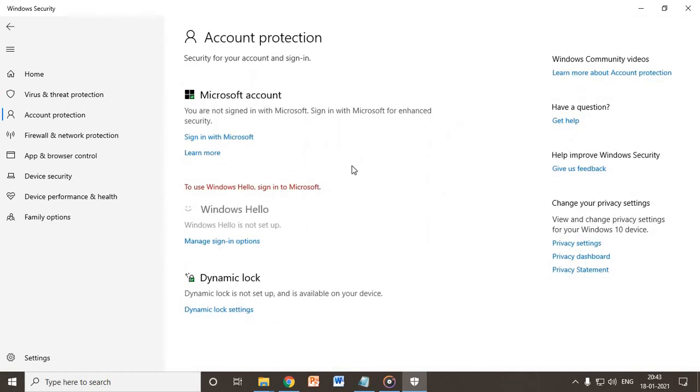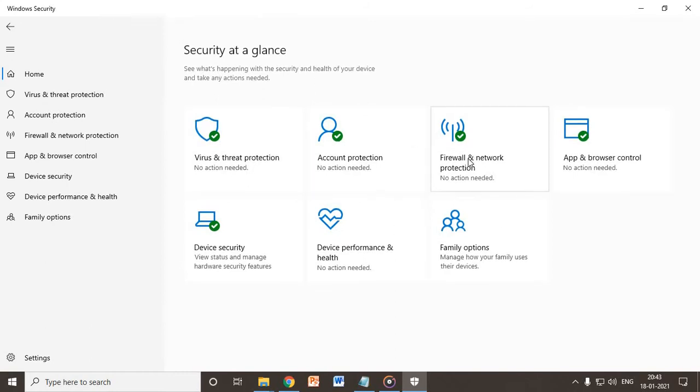Here in account protection, you do not have to do anything. Whether you would like to sign in or not, not a problem. If you can sign in that's fine, else you do not have to.